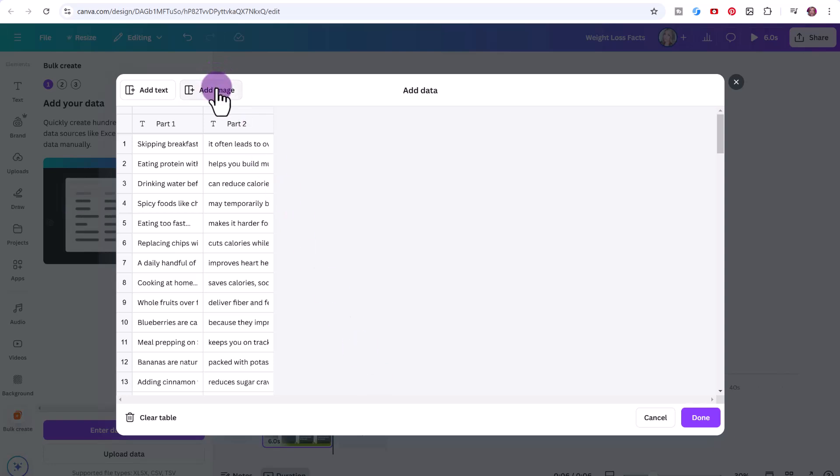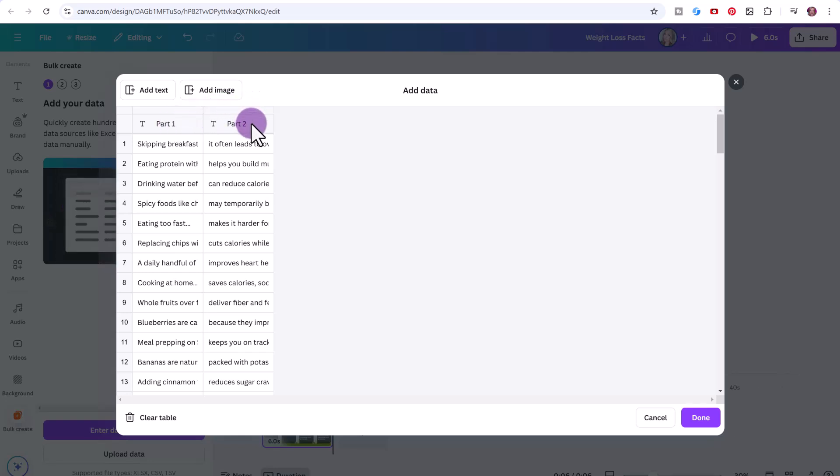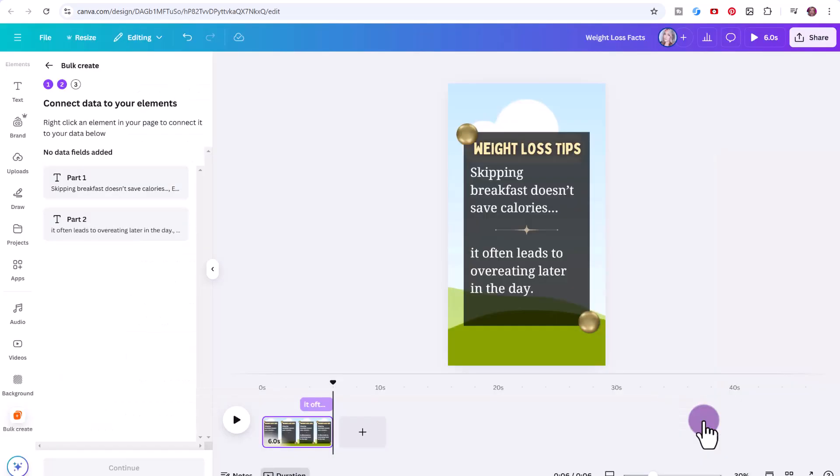Now there is a way where you could add custom images, you could change up the background by clicking here on add image. I'm going to show you that at the end of this video, because it's a little more complicated. So right now, let's just focus on part one and part two, then we're going to click here on done.